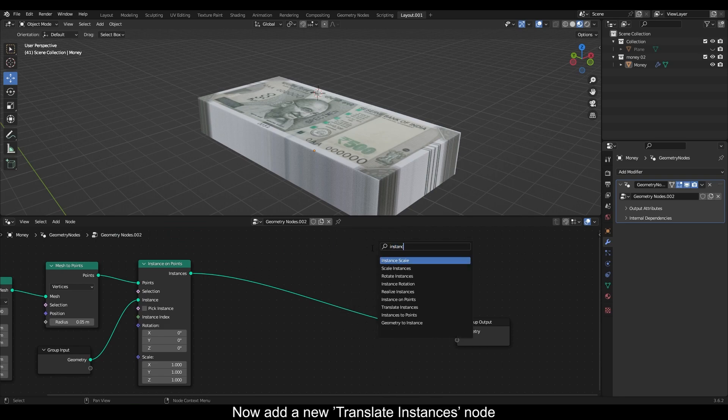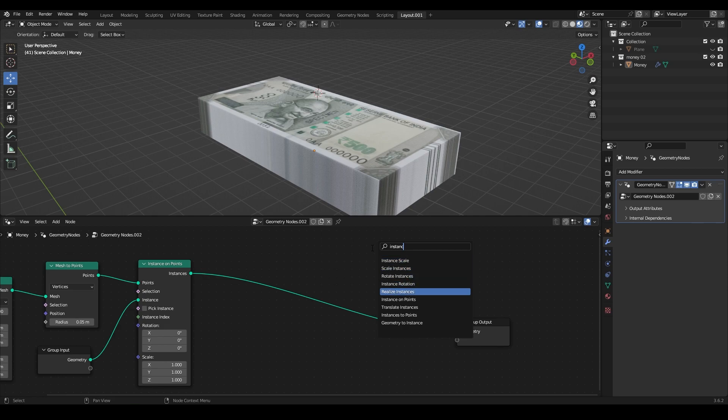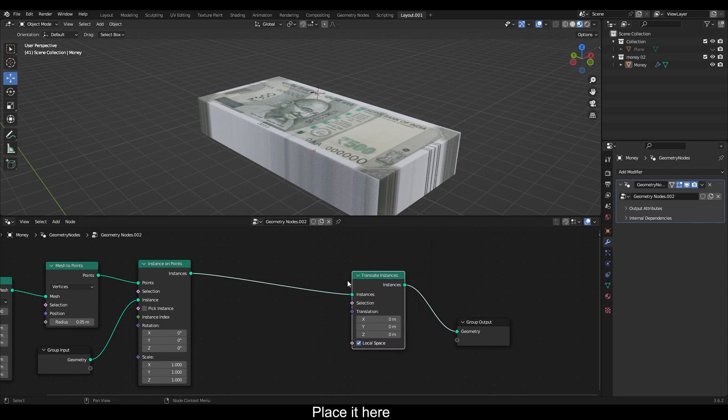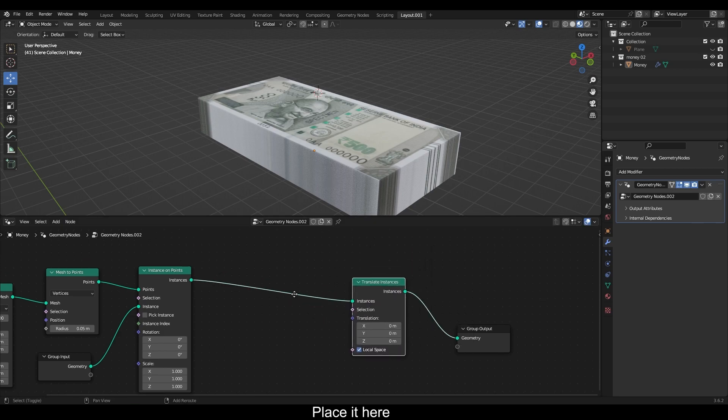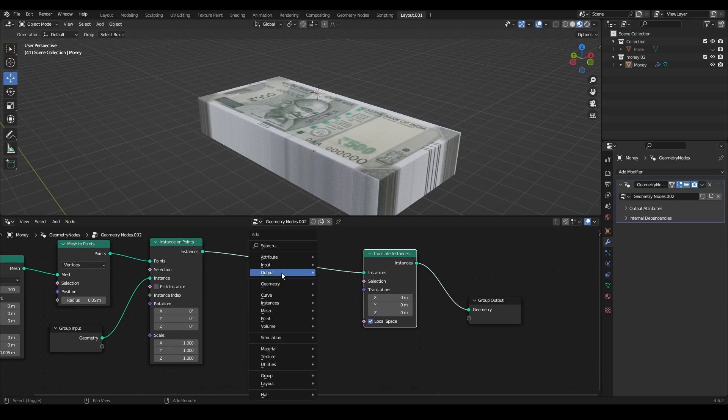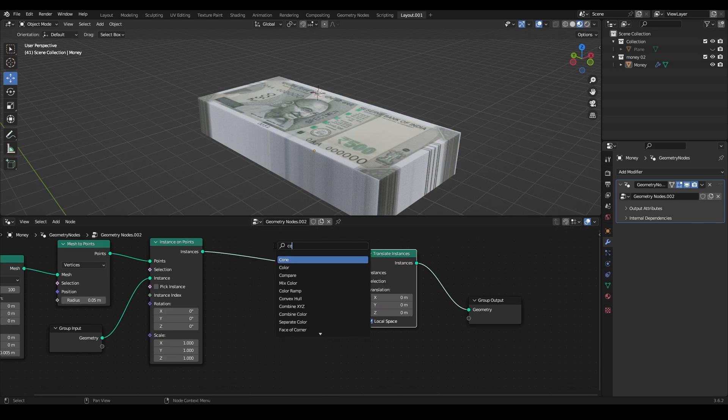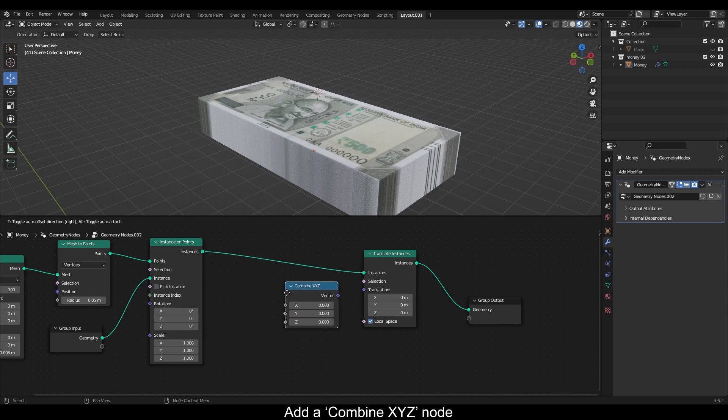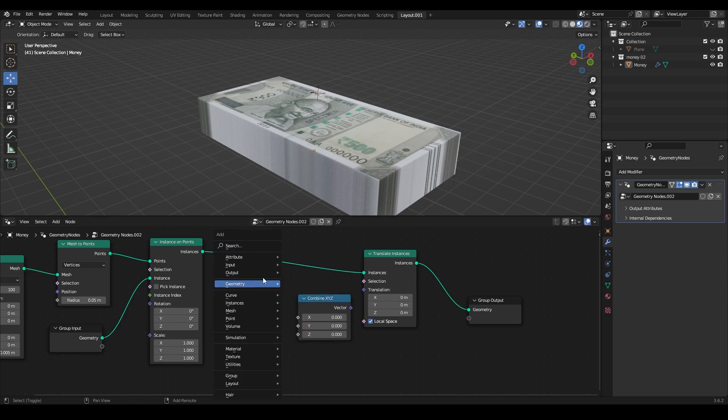Now add a new translate instances node and place it here. Add a combined XYZ node.